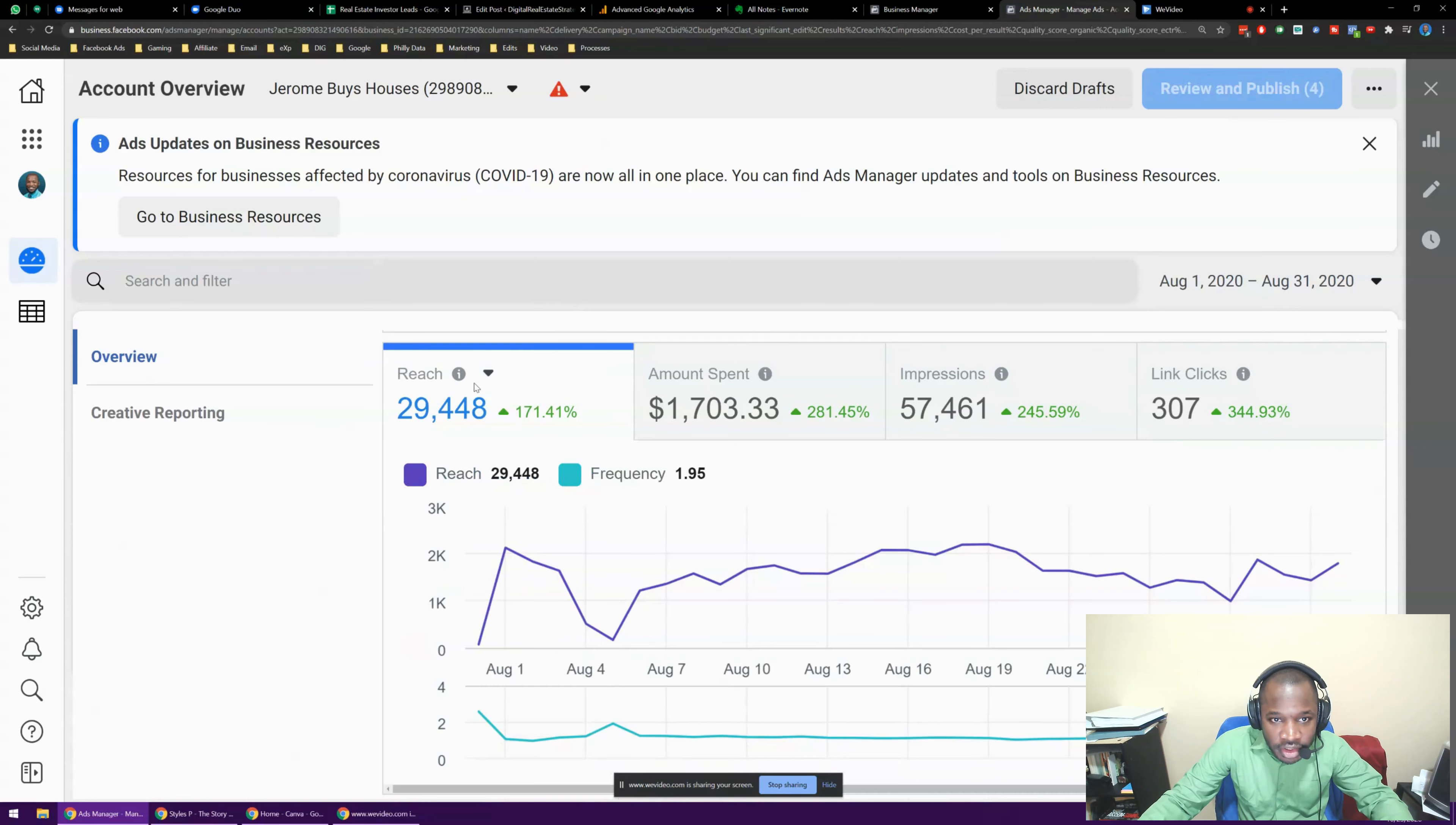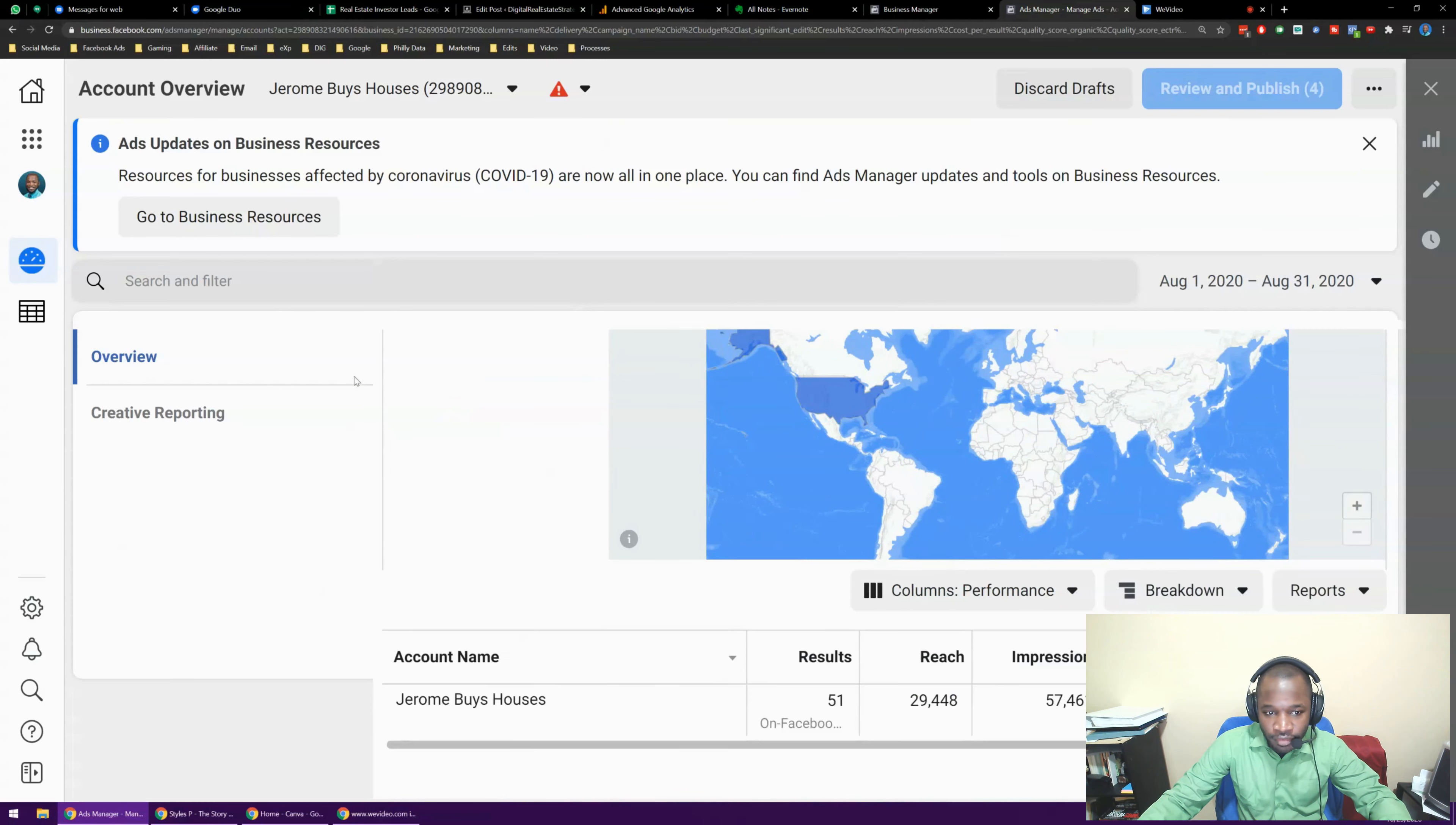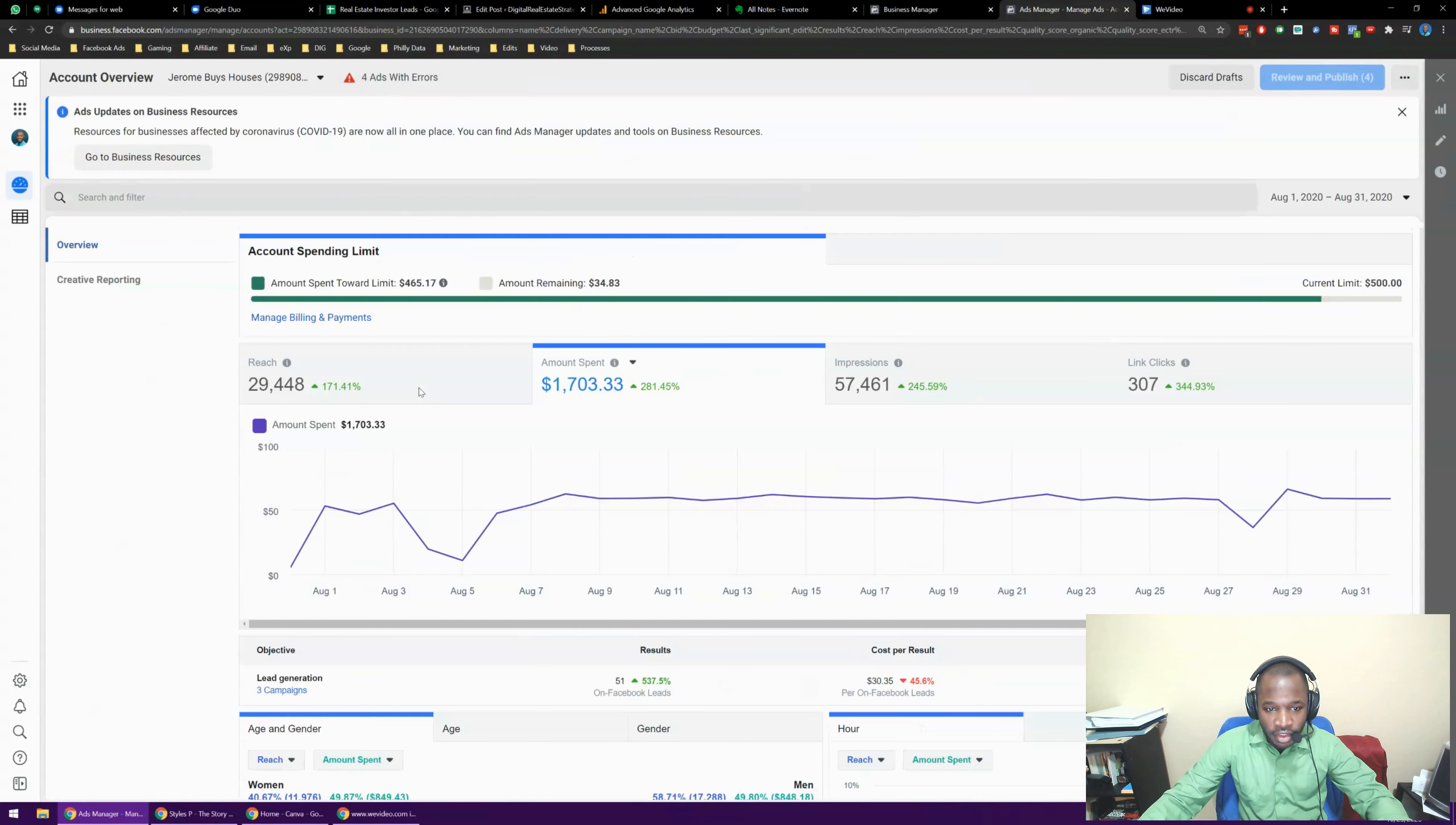You can see some of my data. You can see here I spent, you know, amount spent towards limit. We got my reach down here. It's August 1st through August 31st. Let's zoom out a little better. Okay, so that's a better view.